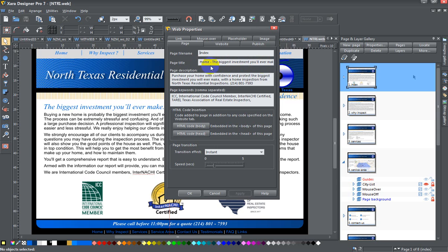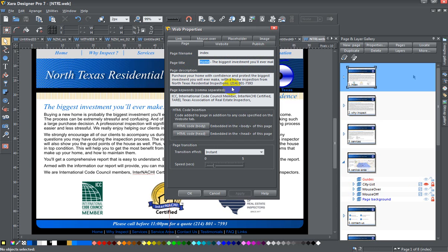Now I want to change that slightly to something that involves North Texas residential inspections, but I think that's going to be a bit large, so I'm just going to type in 'North Texas inspections.' There we go, and that's more or less it. I'll press apply to make sure that that saves.